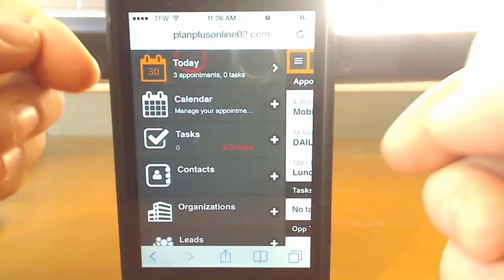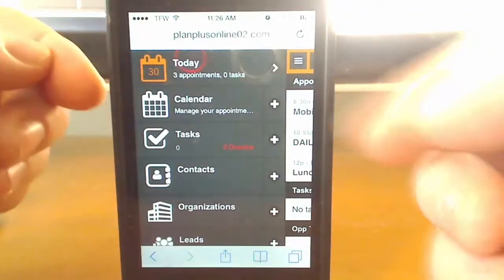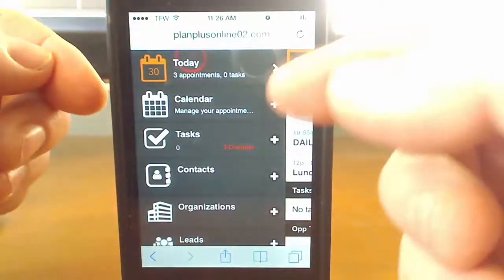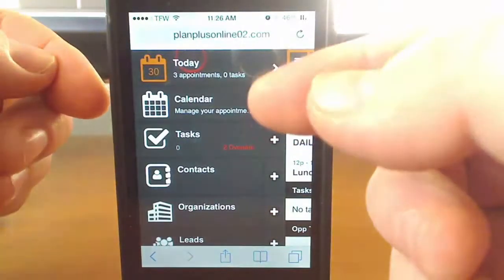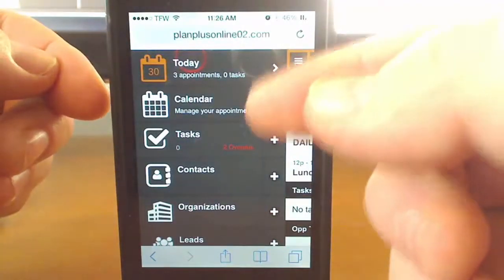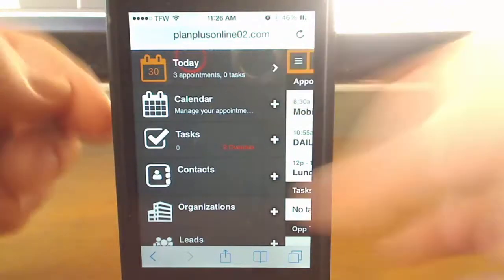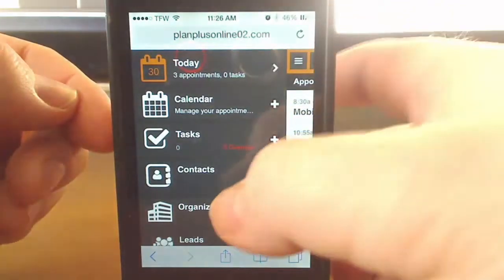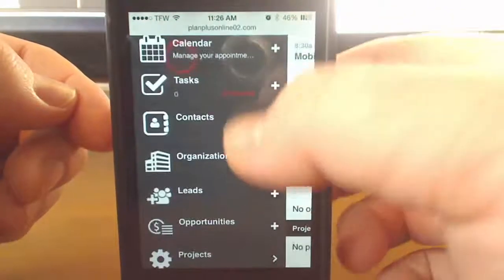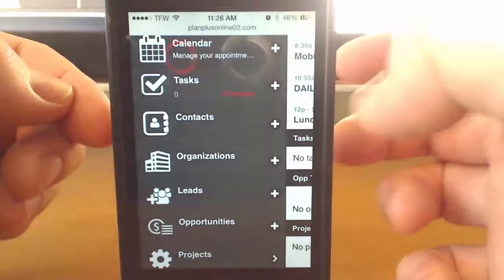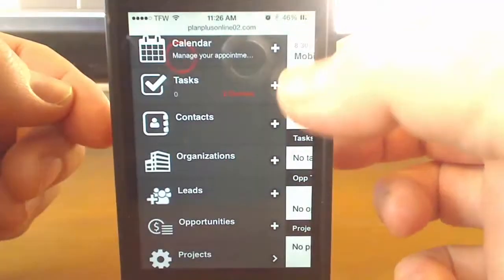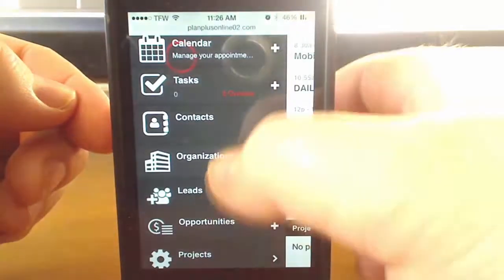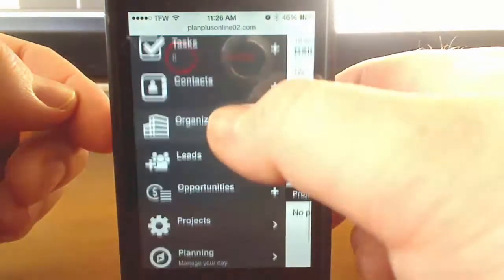Today will show the current date — December 30th. You have your calendar, tasks, contacts, organizations, leads, opportunities, projects, planning, and daily notes.